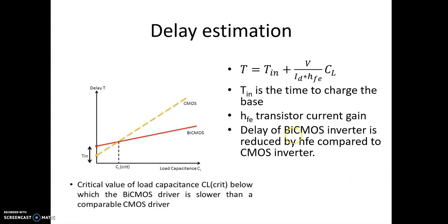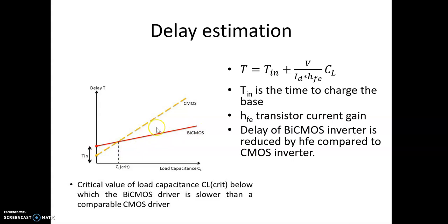When looking at delay estimation, for small loads CMOS devices have less delay. But as the capacitance value increases, the delay of CMOS devices becomes more whereas the delay of Bi-CMOS devices remains less. Therefore, it is better to use a Bi-CMOS device than CMOS when driving a higher capacitive load.